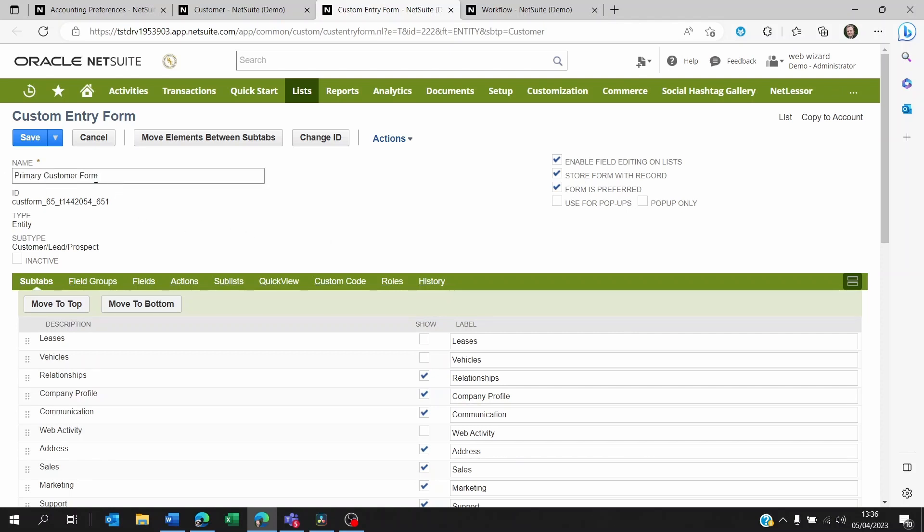Now maybe there are other forms for different users within my organization where they will see more or maybe less fields, where they'll be able to approve something or add certain information to fields I'm not seeing, because when you create fields and apply them to forms, you can decide to which role, which person, which form you're actually applying these fields to.